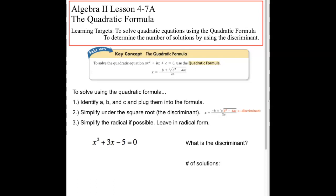Today in section 4.7, we are going to focus on something called the quadratic formula. We are going to use this to determine the solutions as well as how many solutions we're supposed to find.